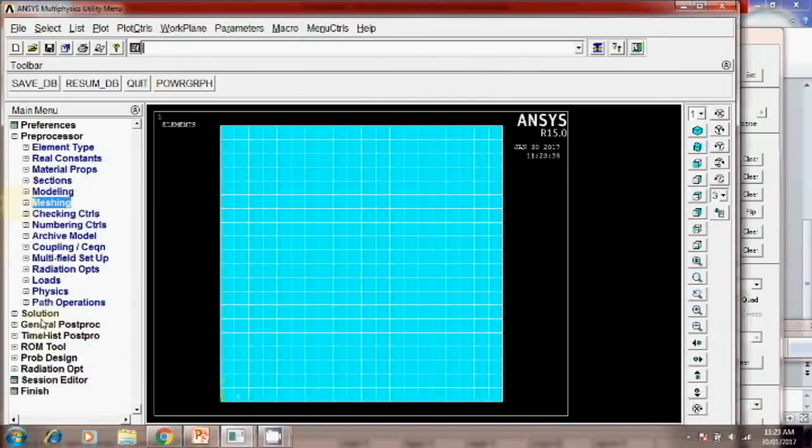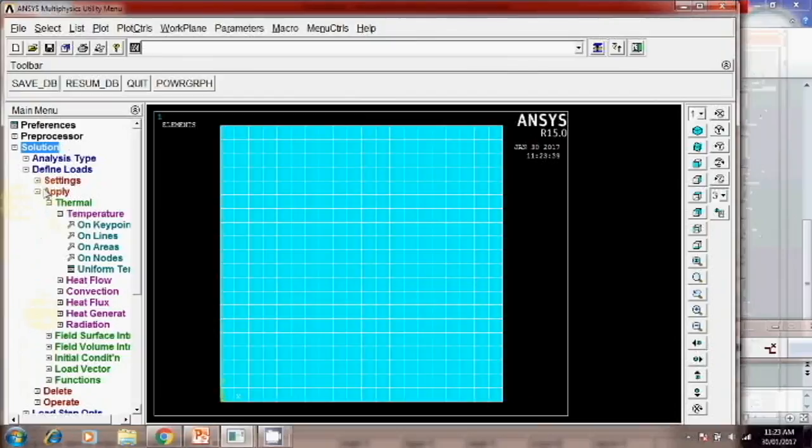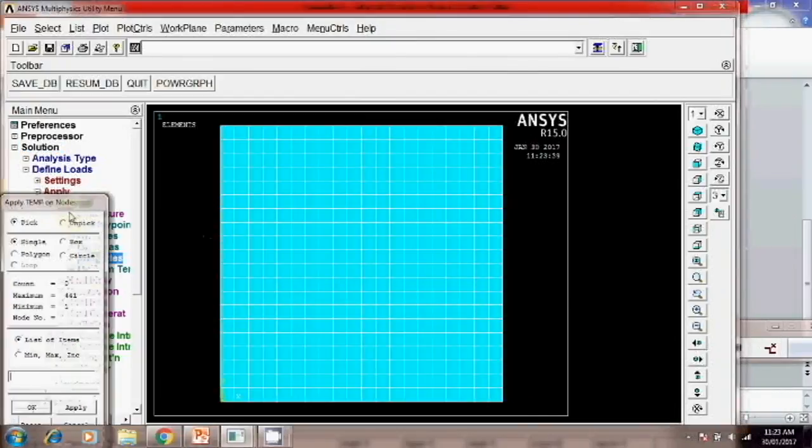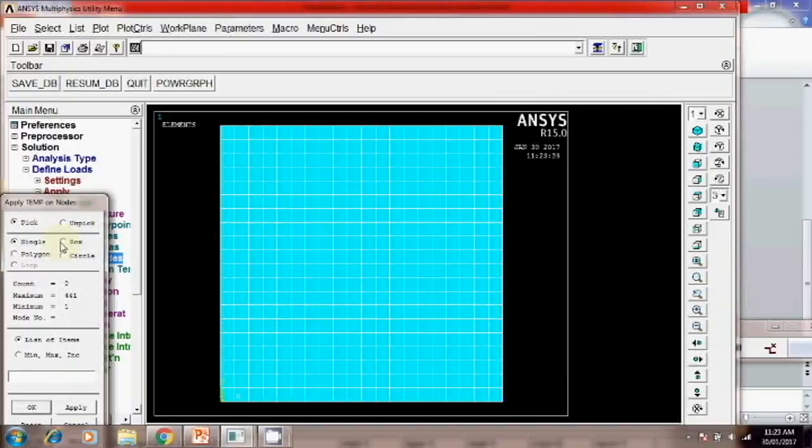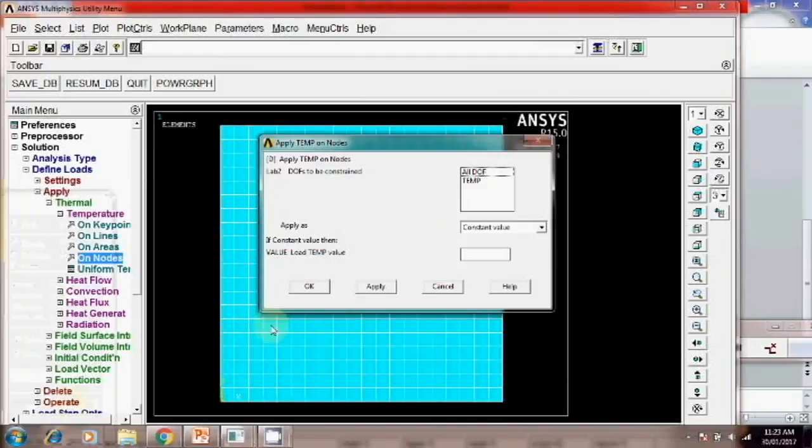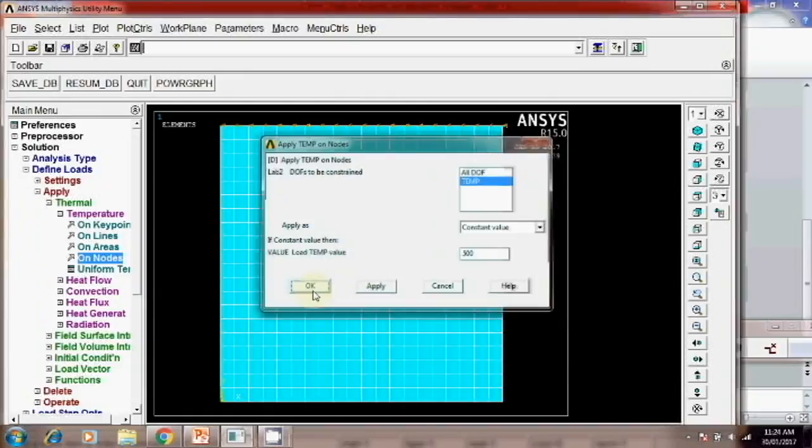Then go to solution. Same step. Define load. Apply temperature on node. And here instead of this single click on the box. And select the box here like this. Because on the top total nodes you have to apply the temperature 500 degree Celsius. So temperature 500. Okay.